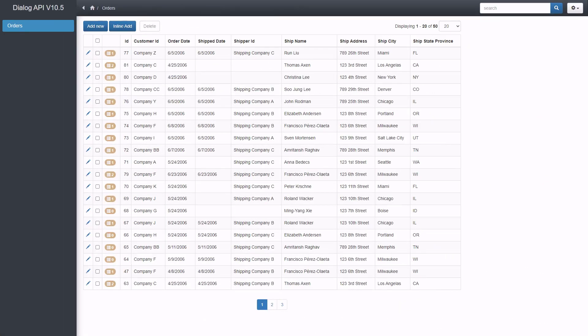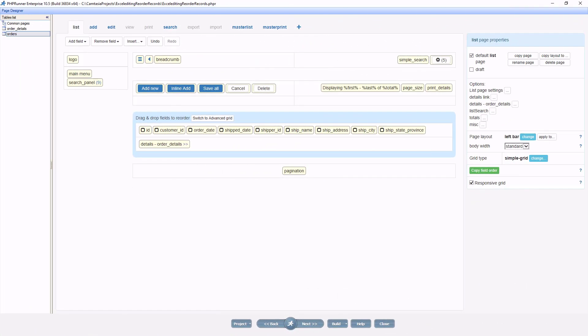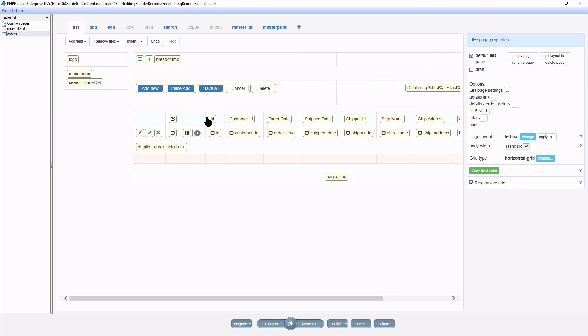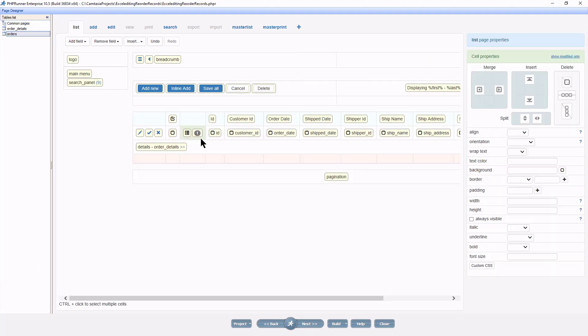Ok, here I have a list of orders and I am going to add a custom button to the grid to capture payment information. For those of you who are new to PHPRunner, at the page designer, the list page, switch to Advanced Grid.